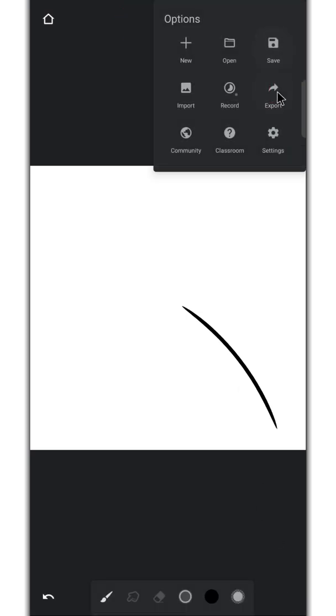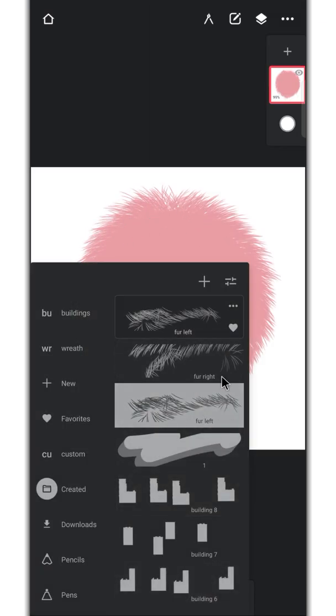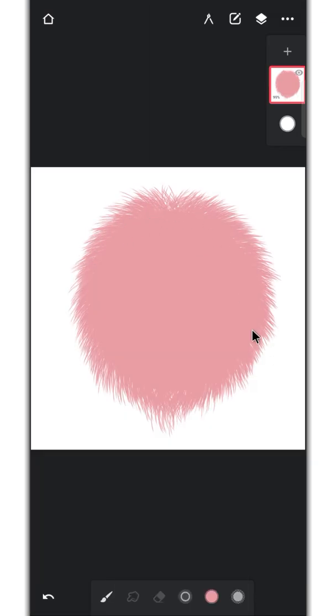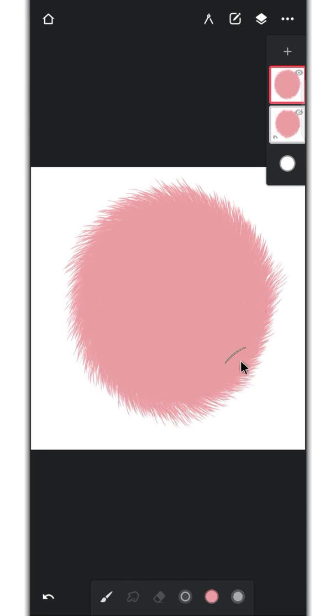After that, just duplicate the fur brush and replace the brush head. Now you can draw fur from both sides, unlike before which goes only one side.